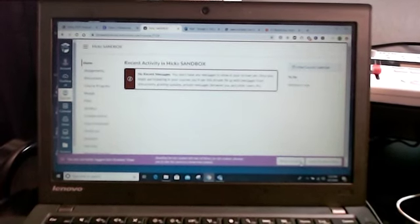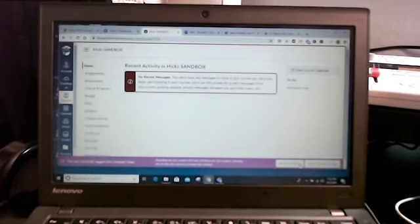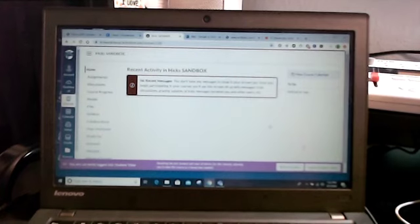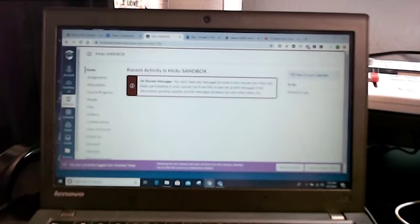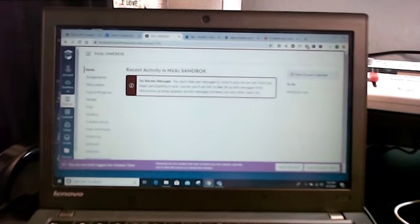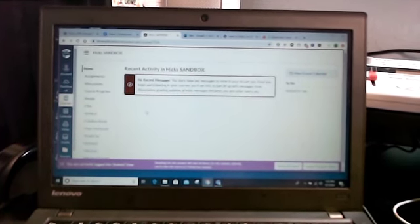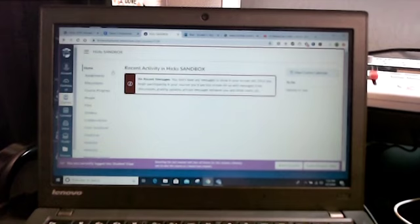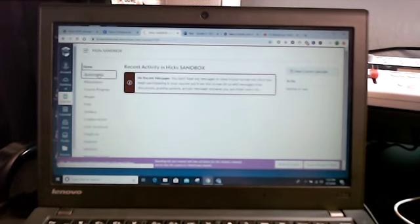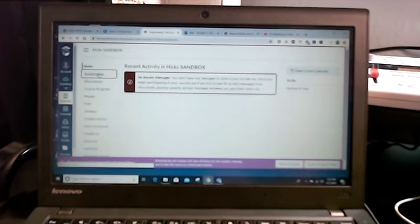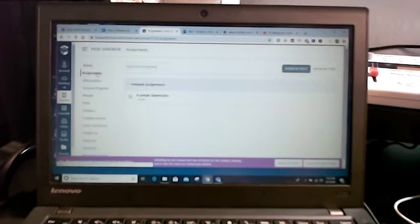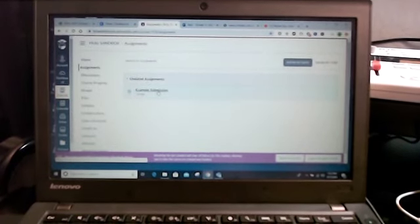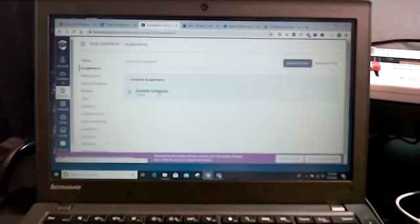This is a little example of how to submit a video in Canvas. I'm going to go to my assignments and over here I created a little thing called example submission.